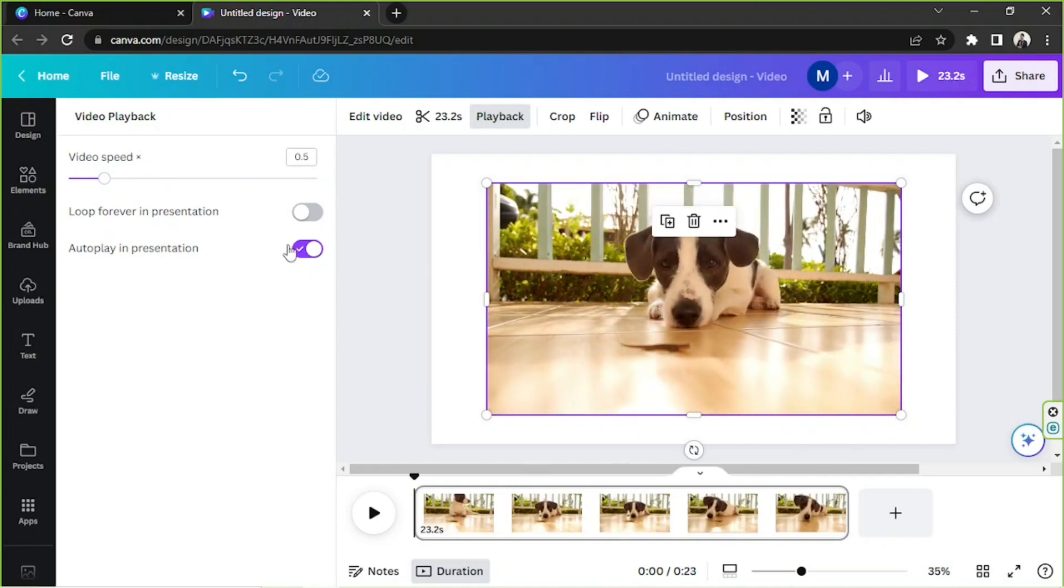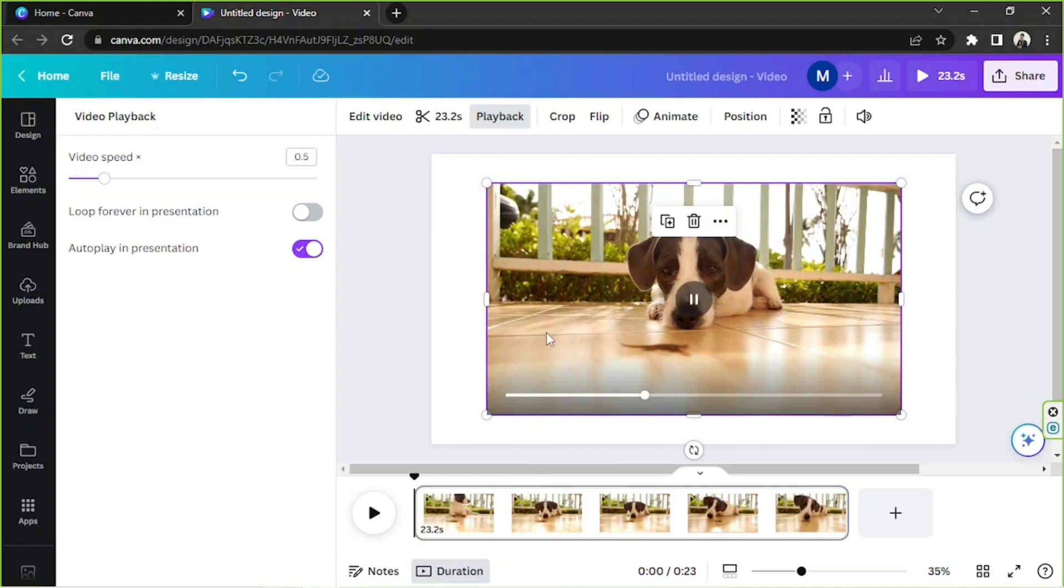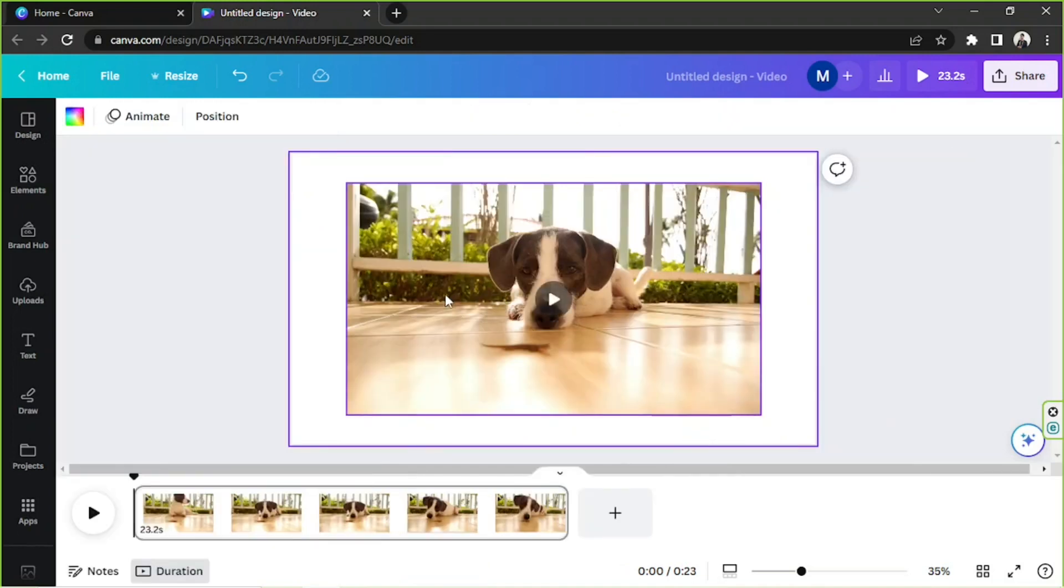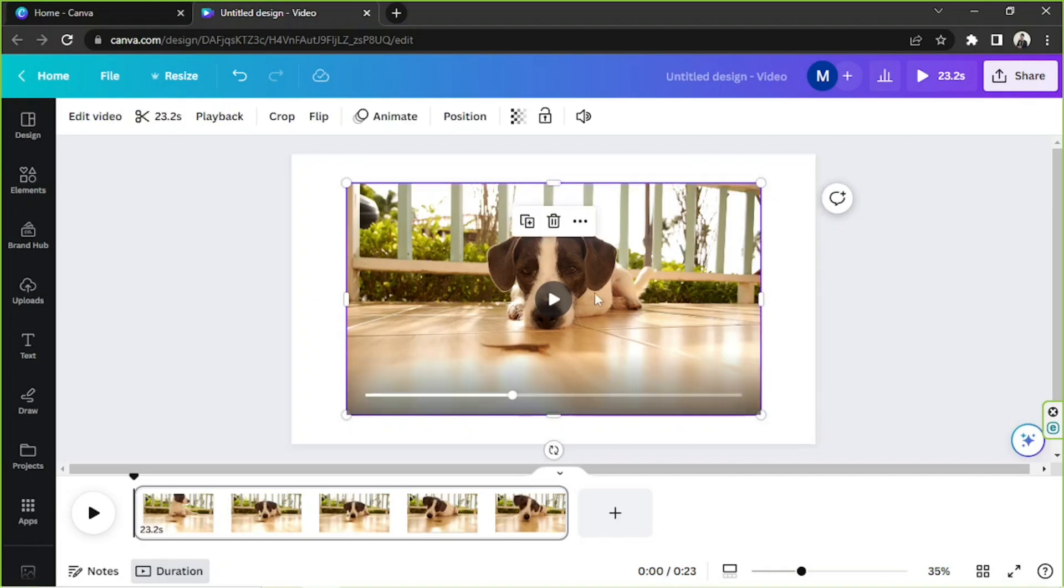Well, just in case you'd like to learn more useful things you can do when it comes to video editing in Canva, then keep on watching.